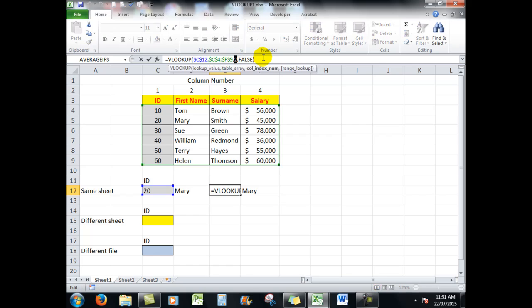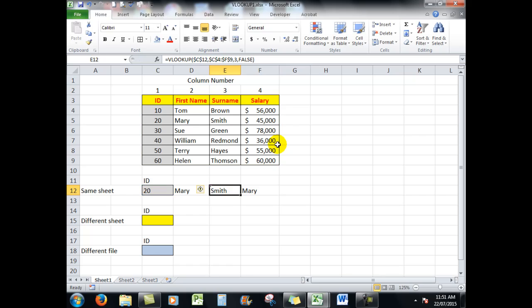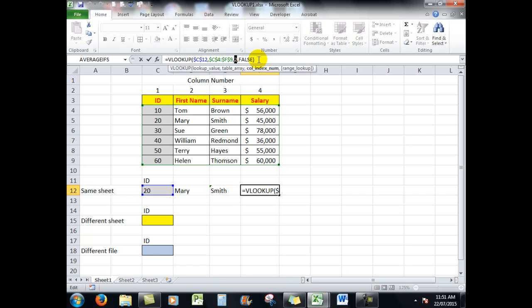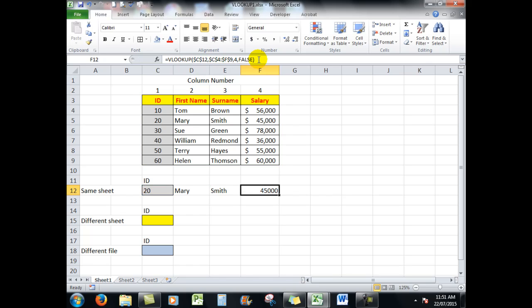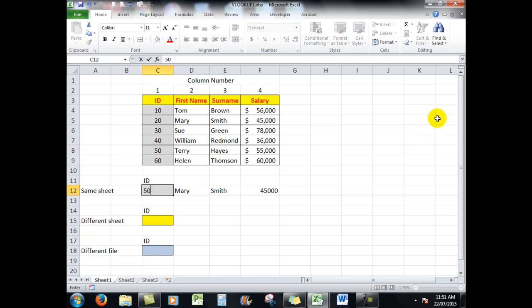And I notice that the column reference is two. Well, the surname is in column three, so all I've got to do is change that to a three. And when I control enter, there is the name. Similarly, this one is still referring to column two, so I simply need to change that one to column four.